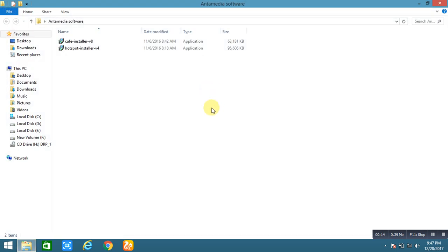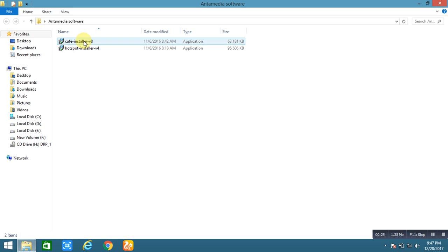So let's start. Here I am using the Cafe Installer version 8. I think it's a very older version, but here I don't use any crack version, only the trial version I am using.